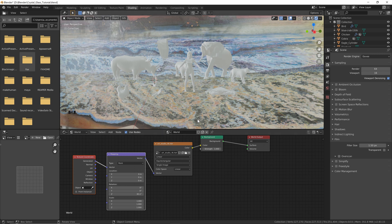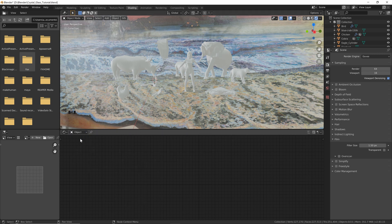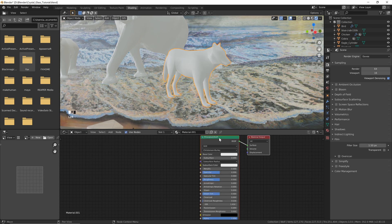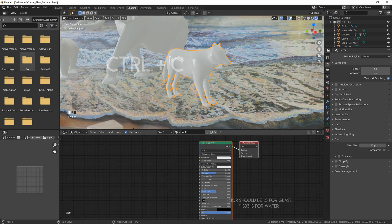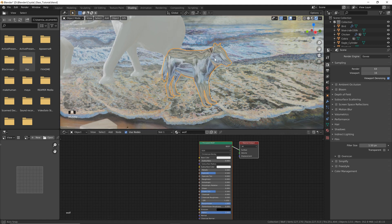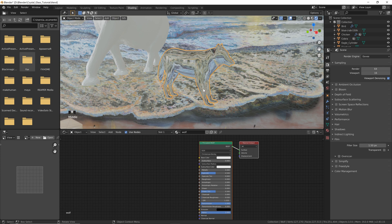Now we can start building our shaders. Click here and go back to Object, click the mesh you want to use, and hit the Decimal key to zoom in. Then click here to add a new material — let's call this "wolf". Set the Roughness to 0, the IOR to 1.5 for glass, and then set the Transmission to 1. Now you can see that we've got a basic glass shader.